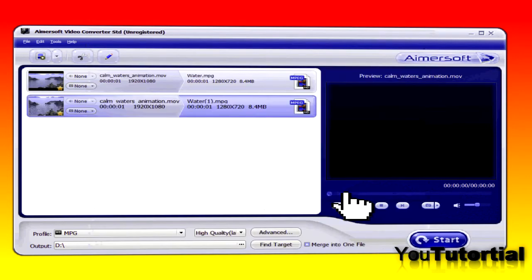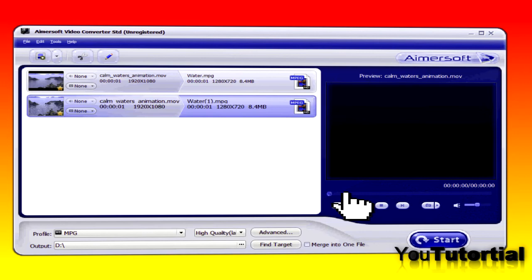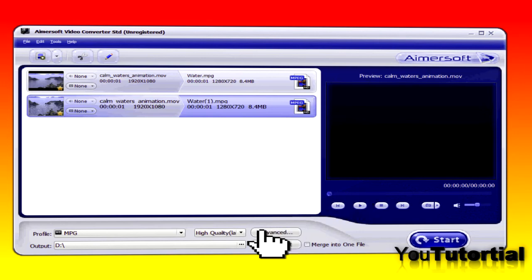You can also click on the advanced tab right here and make your own video size.